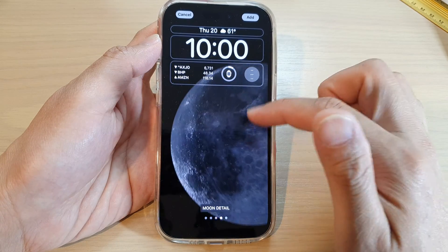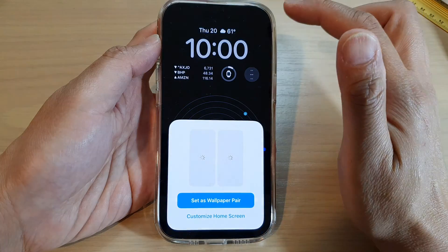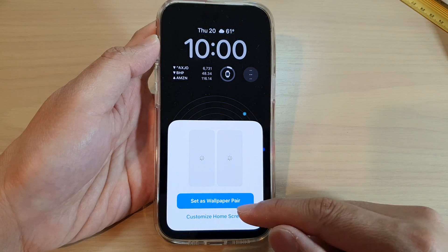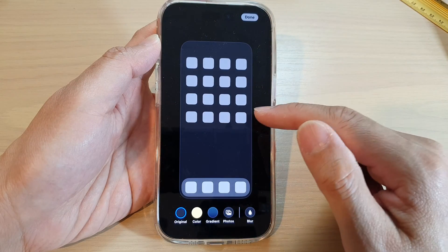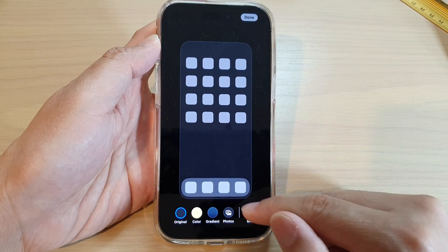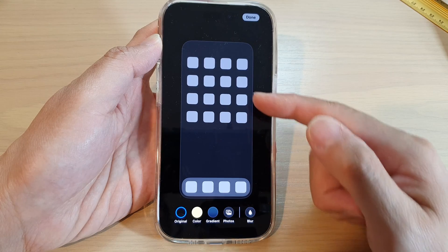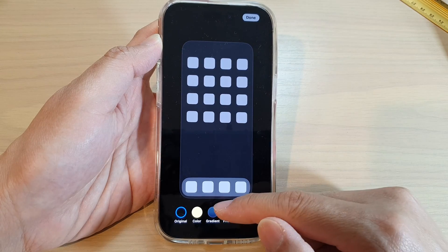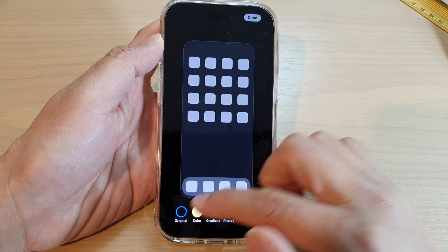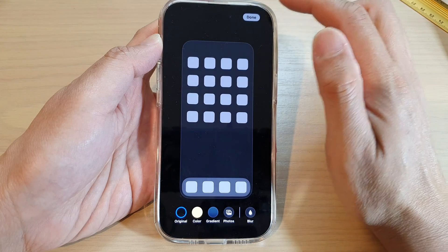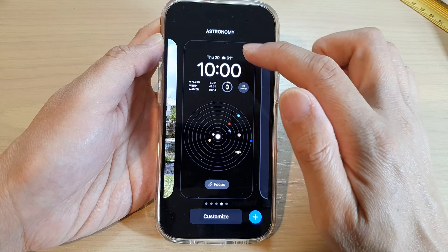Now you can swipe across and select a design that you like to use, then tap on Add. In here you can also customize the home screen — tap on 'Customize Home Screen' and choose to blur or not blur, select a photo for your home screen, select a color, or leave it as the original design. Then tap Done.